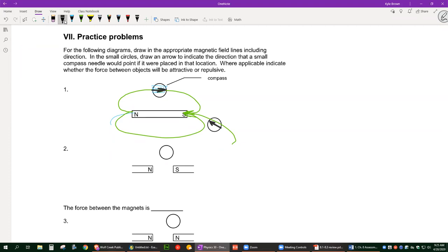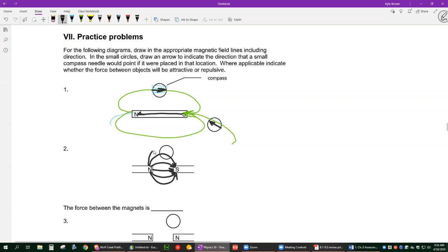Next one: field lines always go from north to south on the outside of the magnet. On the inside they go south to north, but we focus on the outside. The field lines loop around both ends. For the compass at this position it would be pointing down and to the right — something like that.